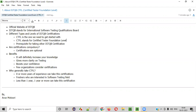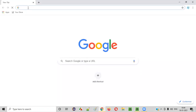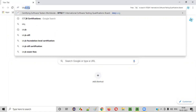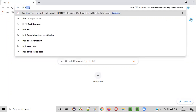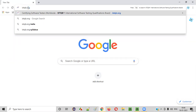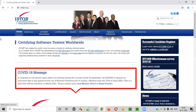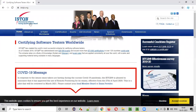The first thing I want to take you to is the official website of ISTQB. Let's go to the ISTQB website so you can understand more. You can type ISTQB and search in Google, or you can directly type the complete website, that is ISTQB.org, and you will be taken to the official website of ISTQB.